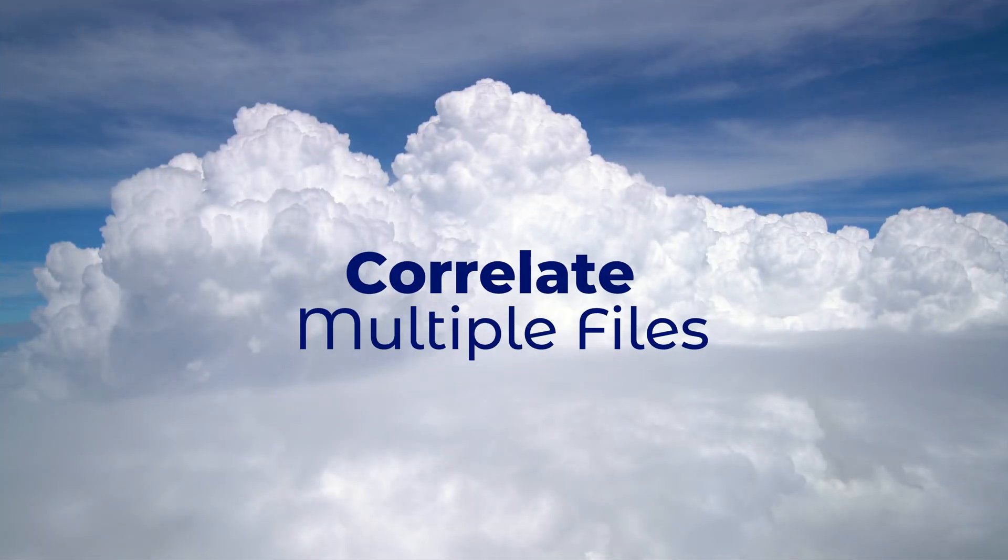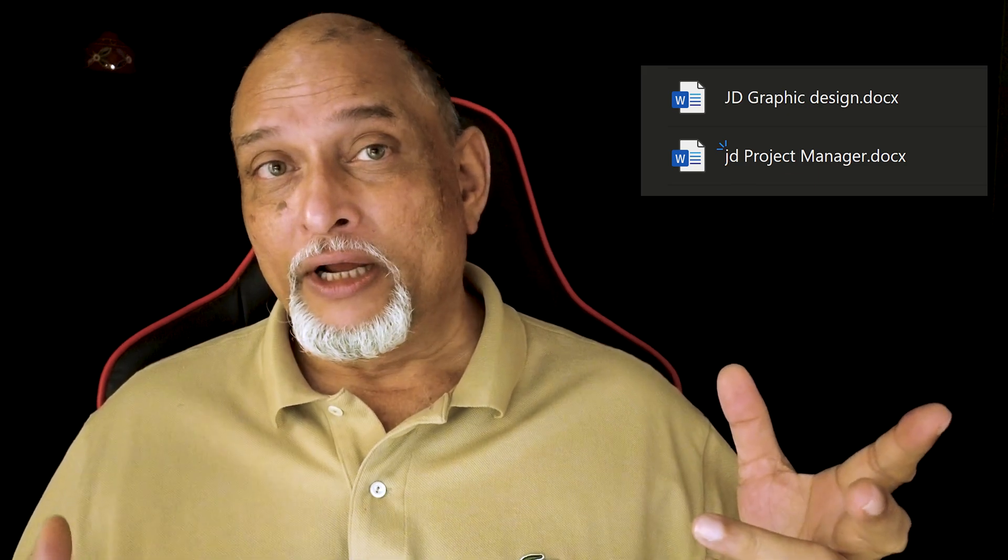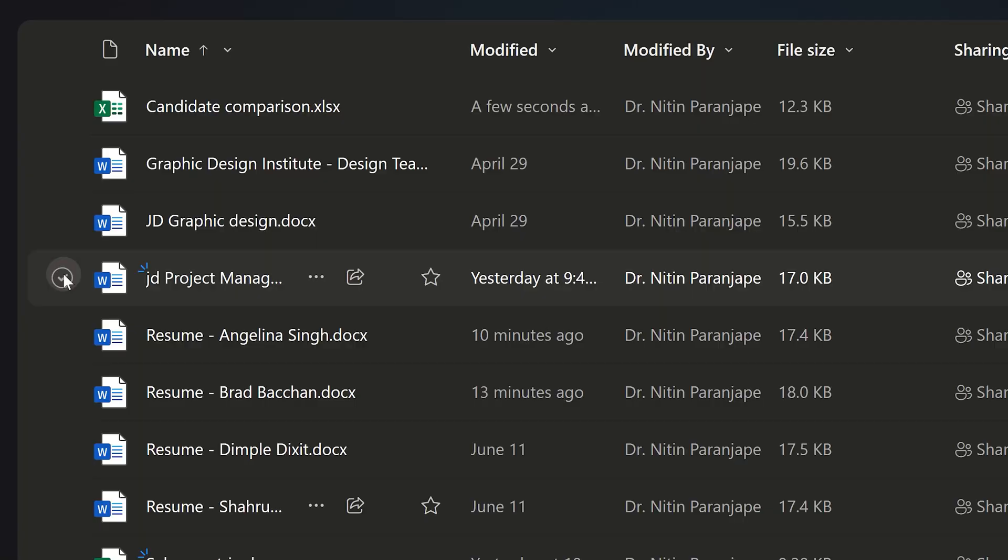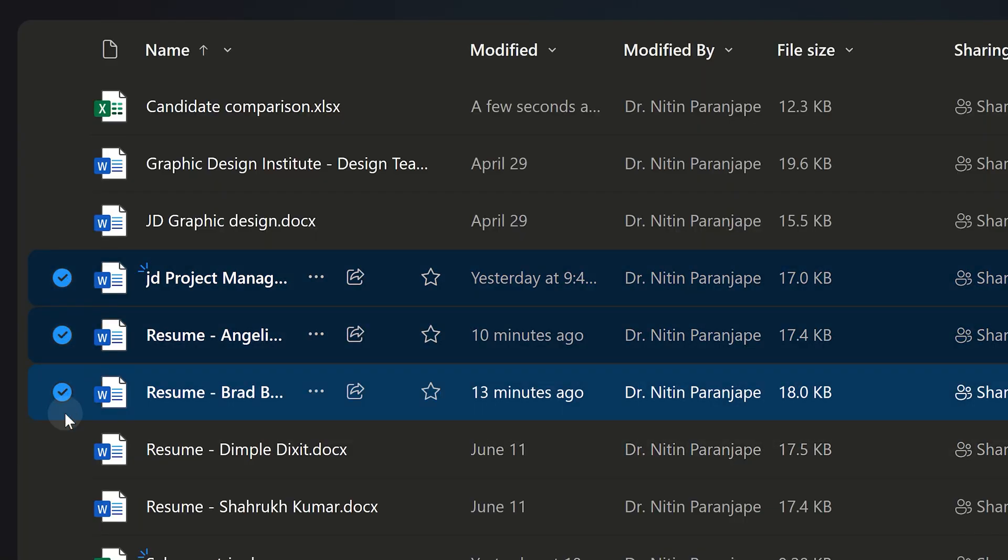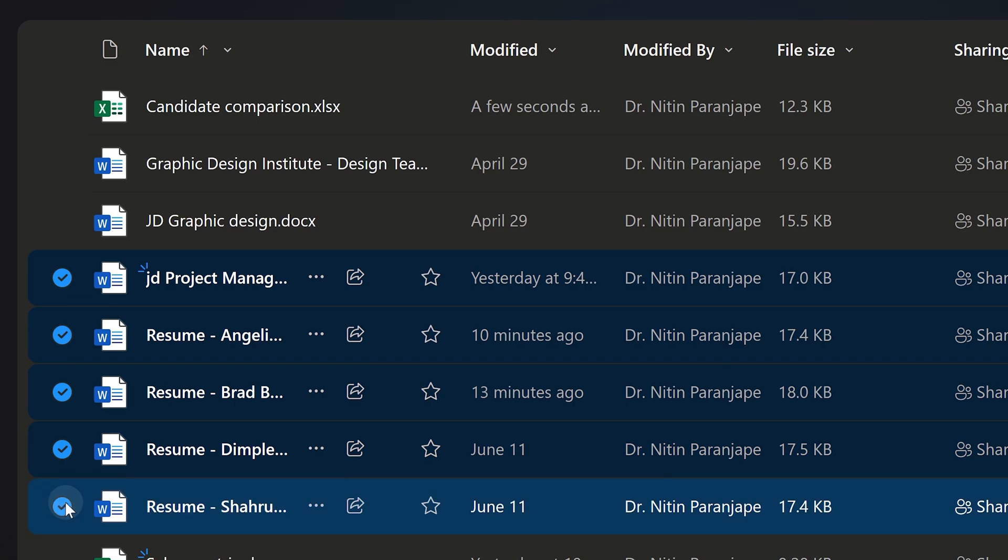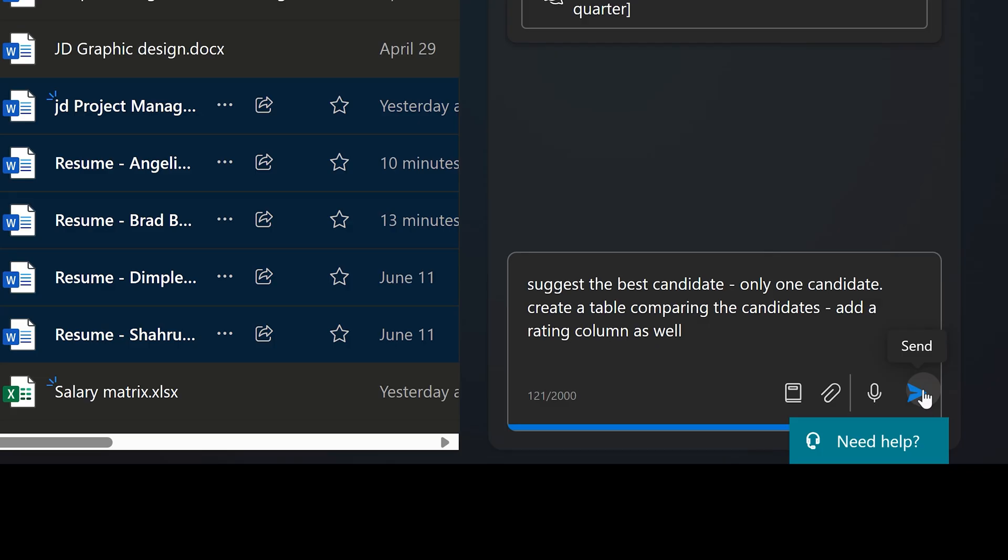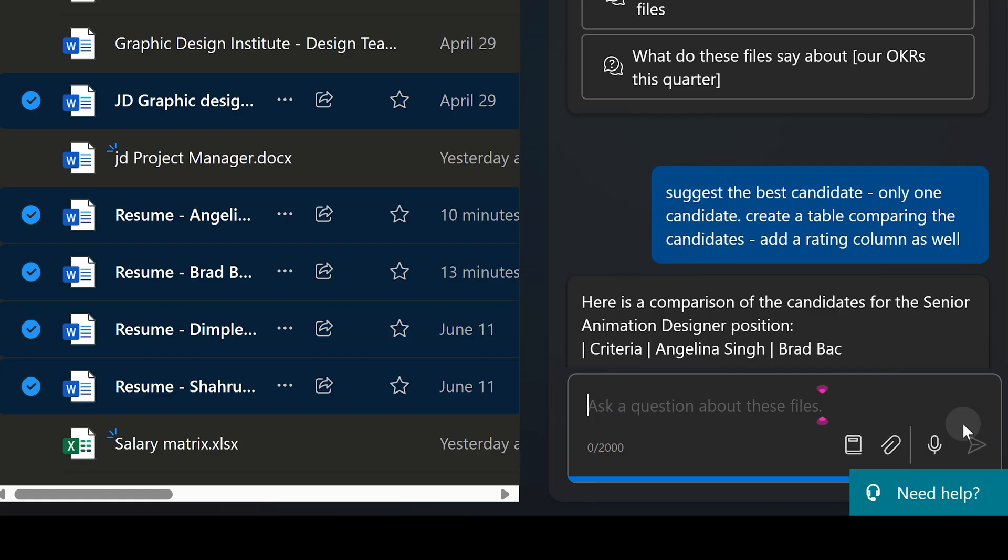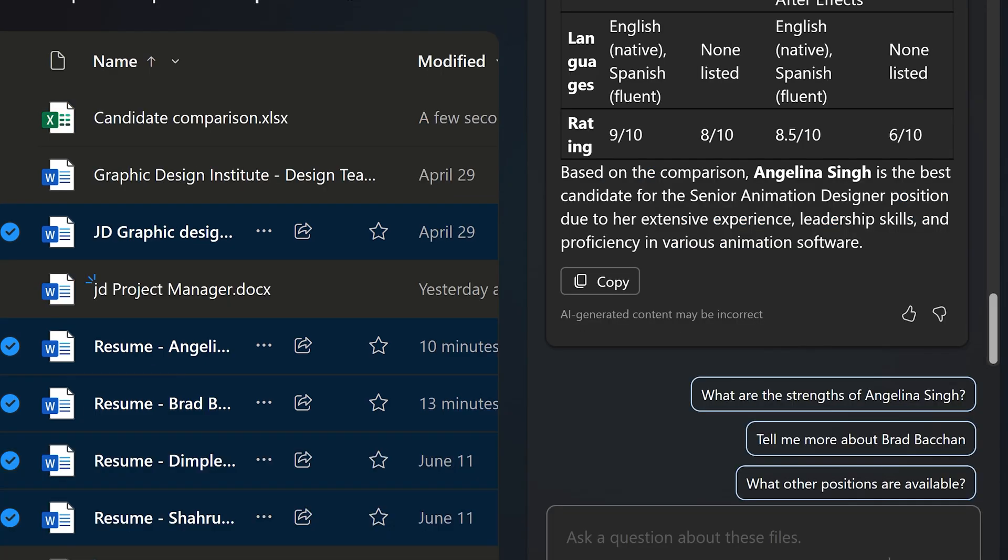Let's look at the mind-boggling scenario where multiple documents are going to be correlated. I have two JDs, one for project manager and one for animation design, and then I have four CVs. I have selected one JD project manager and all the four CVs. And now I'm going to ask OneDrive Copilot to just figure it out. Look at the prompt: tell me one best candidate and give me a table explaining why you did it with a rating. That's it, no further detail. And look at the output, it's amazing. And to make it even more complex, I'm just going to switch. The CV people remain the same but the job has changed. Same prompt and look at the output.